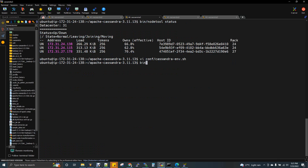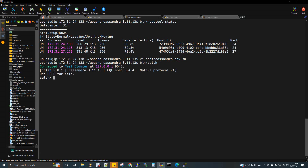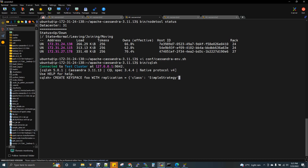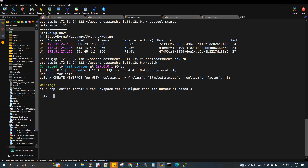Now I'm going to log into cqlsh. I'll create a keyspace — I'll just go with the name foo. I'm creating a keyspace as foo. For replication strategy there are two types: simple strategy means creating replication within a cluster, and network topology strategy means the replication can be created in two different clusters. I'm giving replication factor as four. You get a warning because you are setting replication factor as four but the total number of nodes you have is only three, so obviously you'll get this warning.